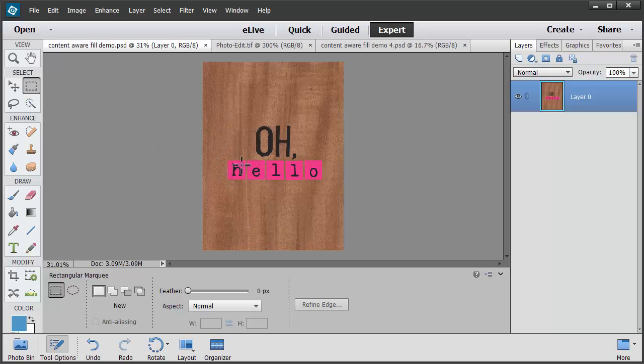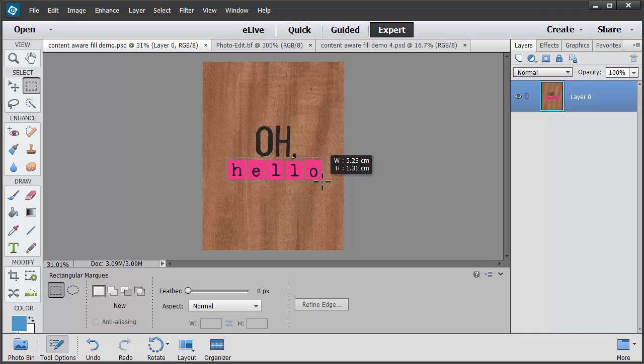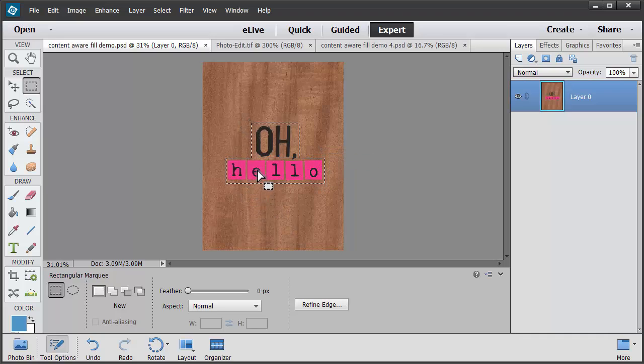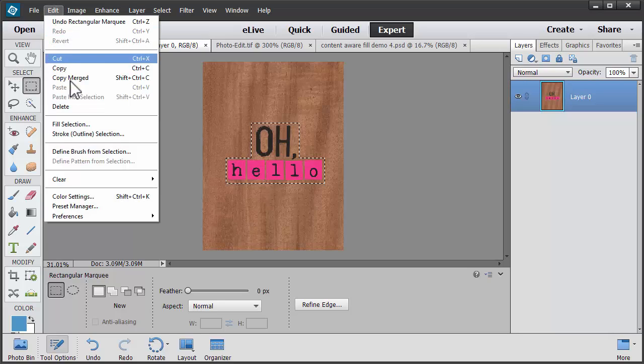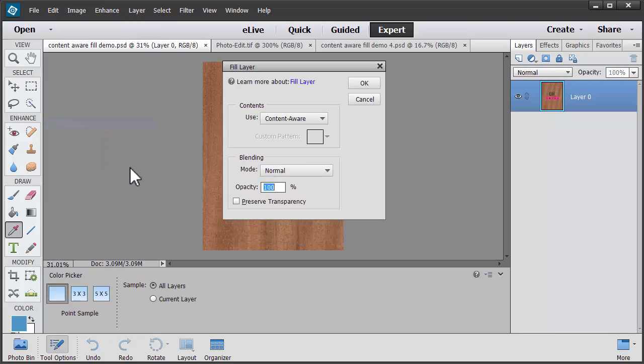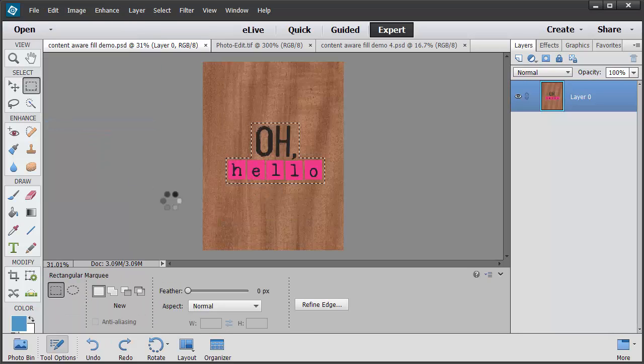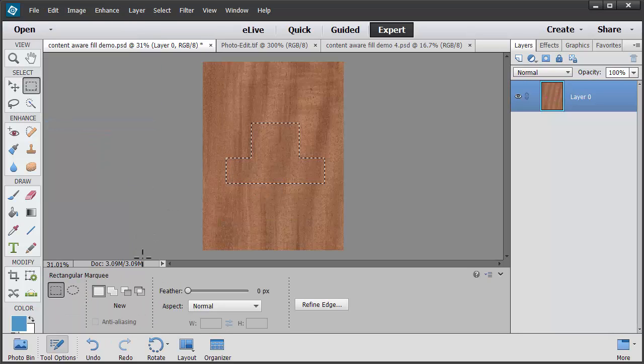I'm going to select the word art here. And I want to remove it. So I'll go to Edit, Fill Selection, Content Aware Fill. And there you go.